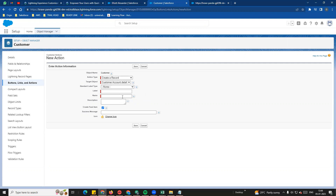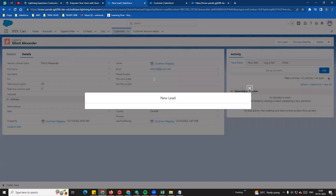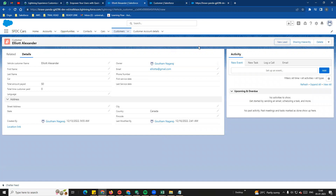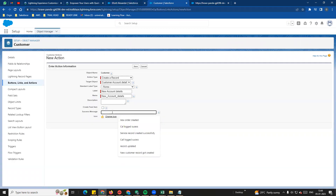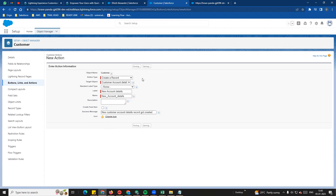It will be custom account details. Standard label type will be created. By default, the label is new account details. We create a feed item success message - a customer update page. For example, new lead in the customer page, if we save the page again, the customer page end user will see the success message. The new customer record - customer account details record got created - update success message.